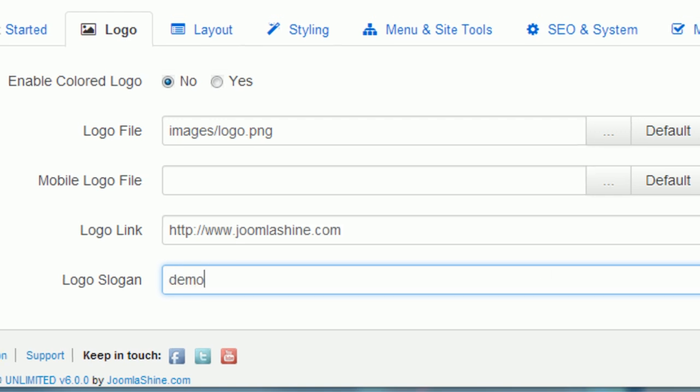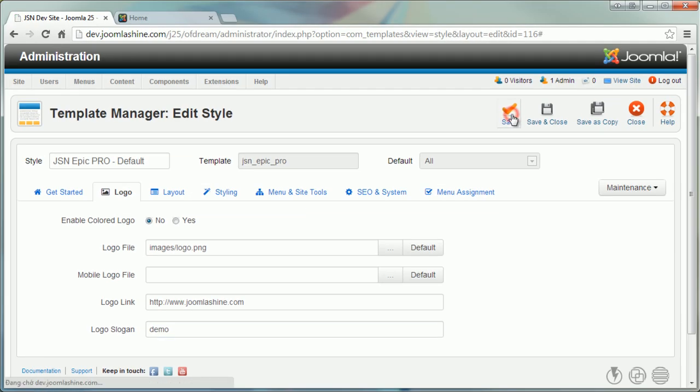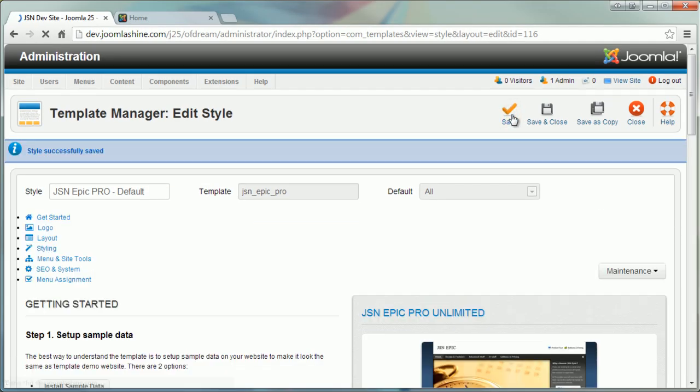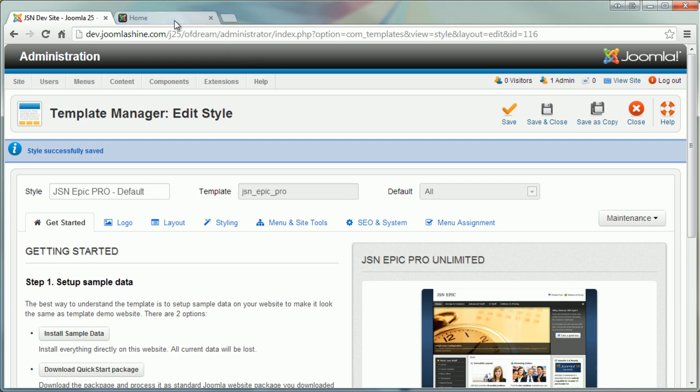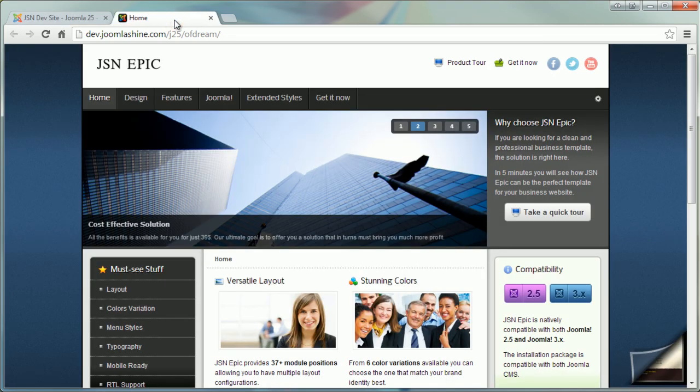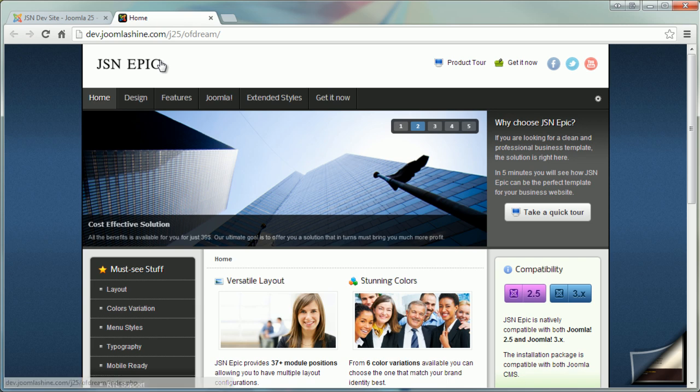Remember to save all your changes. Now we will go to the front end to see the changes. We will refresh the page to see the new logo of the website.